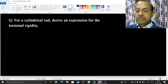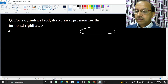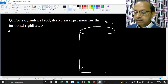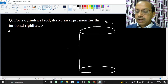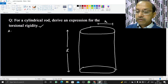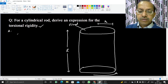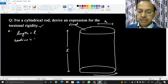Welcome. In this video we are going to derive an expression for the torsional rigidity for a cylindrical rod. We consider a cylindrical rod whose radius is r and whose length is l. To find the torsional rigidity, we keep one end fixed and a torque tau is applied to the other end to twist it.